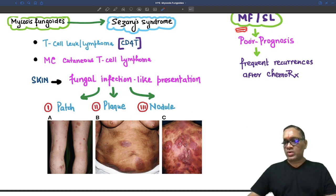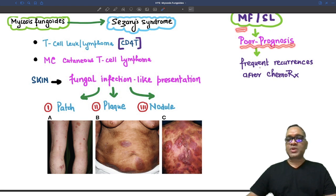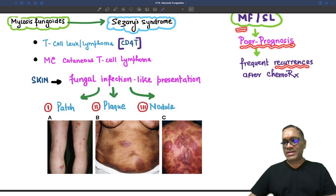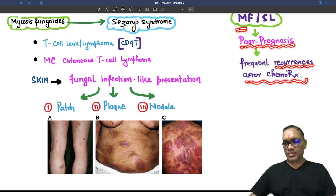Mycosis fungoides overall has a very poor prognosis because of frequent recurrences after chemotherapy.